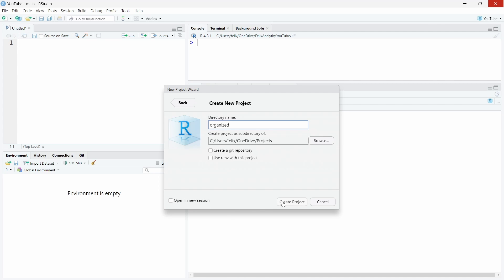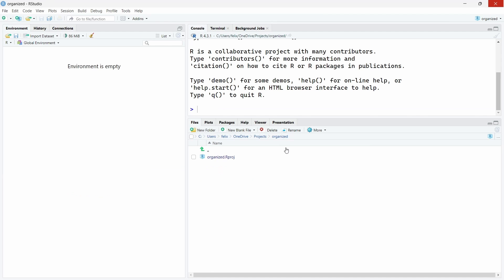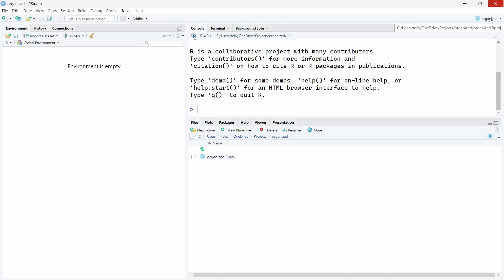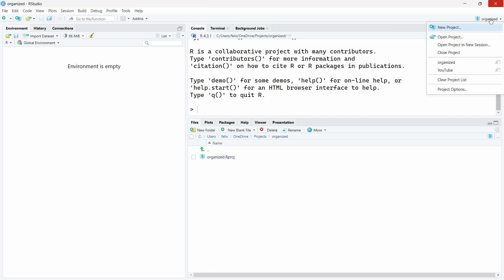Once we're happy with this you can just click on create project. Now as you can see in our organized folder we have by default this .Rproj file. This file allows RStudio to recognize this is a specific RStudio project. You can see which project you're working on if you go here at the top right of RStudio, and the different projects you are working on are listed over here.